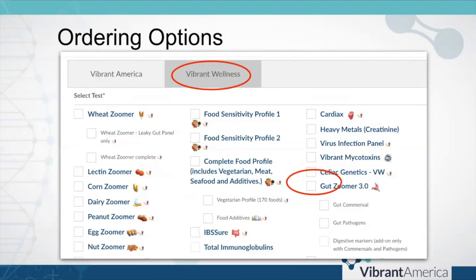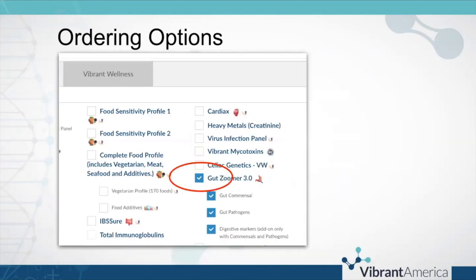To order the Vibrant GutZoomer, you're going to click on the Vibrant Wellness tab in the ordering portal, and then you'll notice over in the far right column GutZoomer 3.0. If you click on the first box right next to GutZoomer 3.0, it will automatically select to make sure it orders all of the components of the test. If you wanted to order only the commensals or only the pathogens, you can do that, and you can also add on the digestive markers. But then you're only getting a little bit of the information instead of the entire puzzle, so ordering the entire test has the most value for your patient.